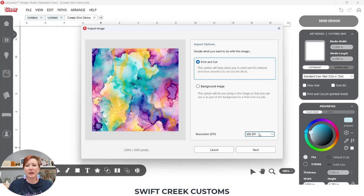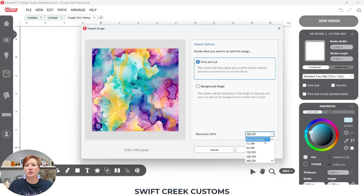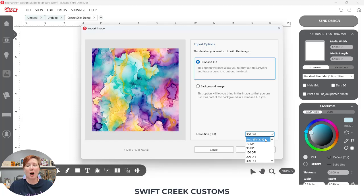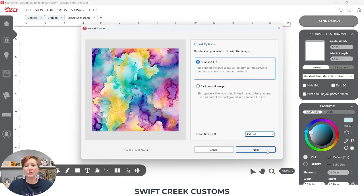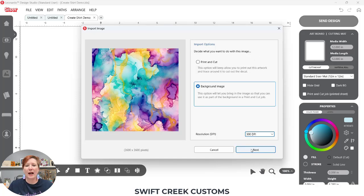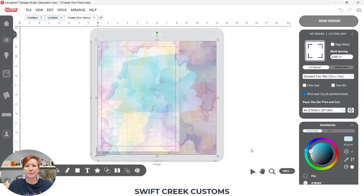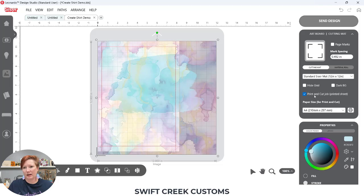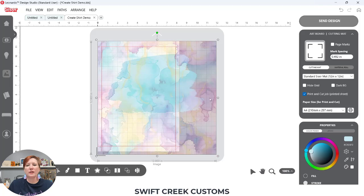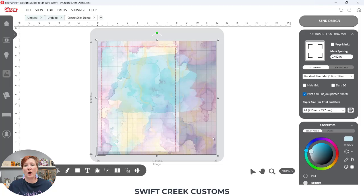You do want to make sure that the resolution is 300 dpi. I've been working in my software so it already changed and it remembers that. When you first open your software it's going to say auto default. You want to make sure to choose 300 dpi so it opens at the size it was created at. So I'm going to select the 300 dpi and choose background image and next. Now you can see on the screen it's very light and it still automatically turned on the print and cut job.